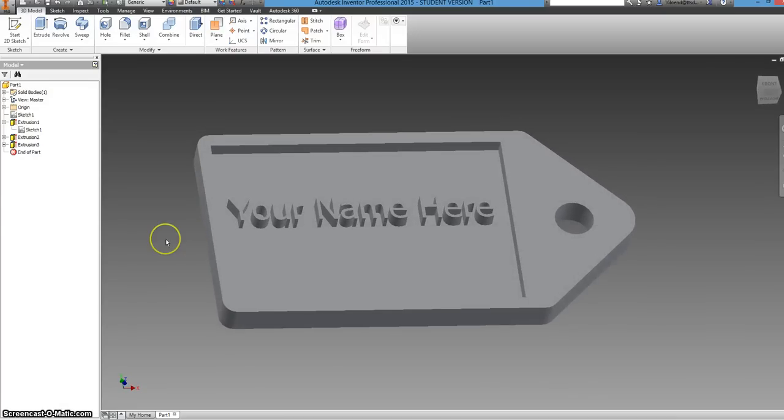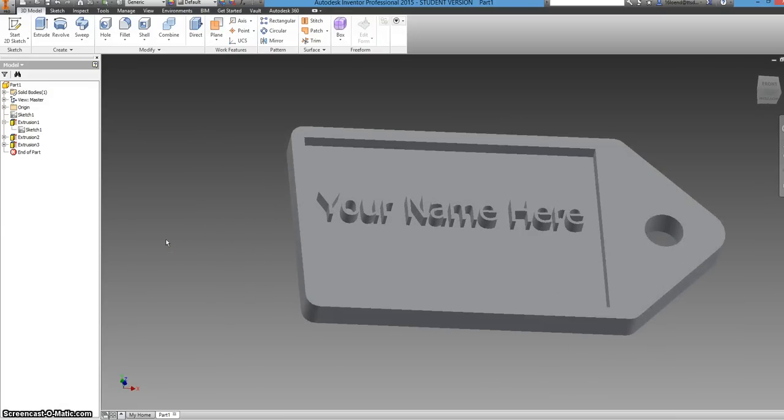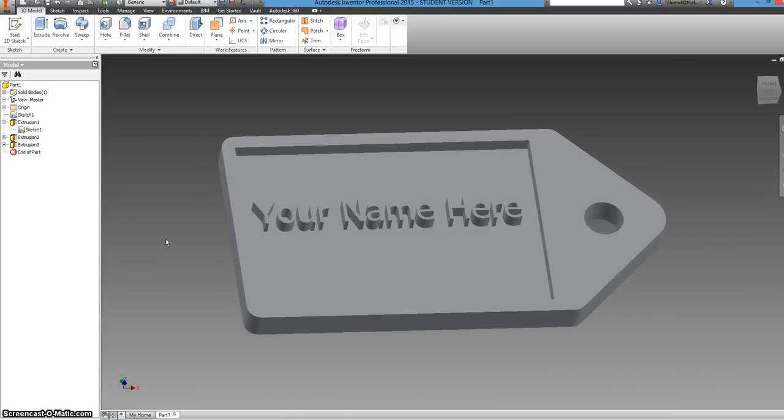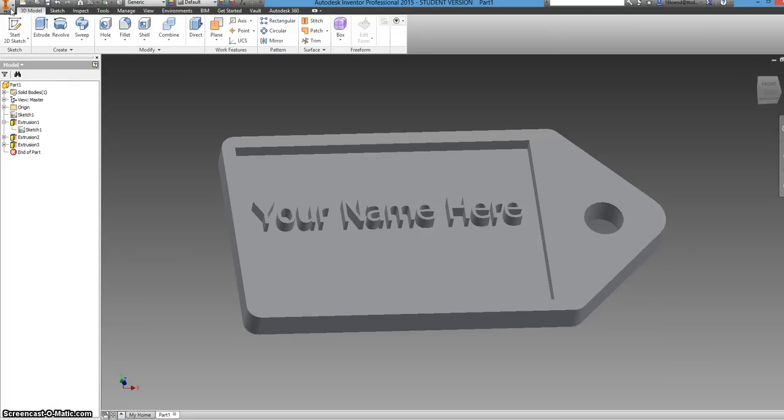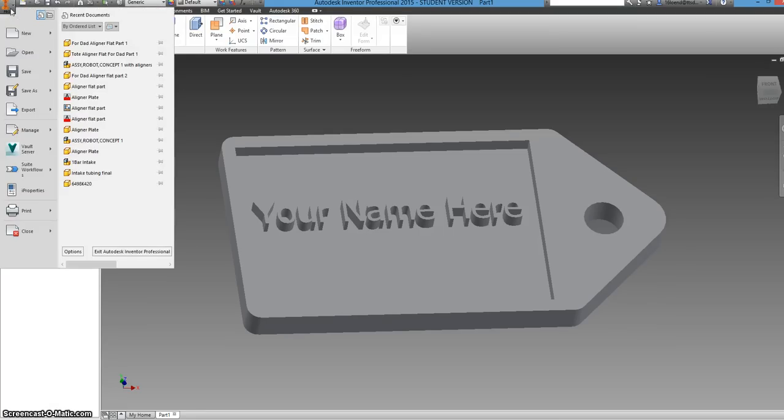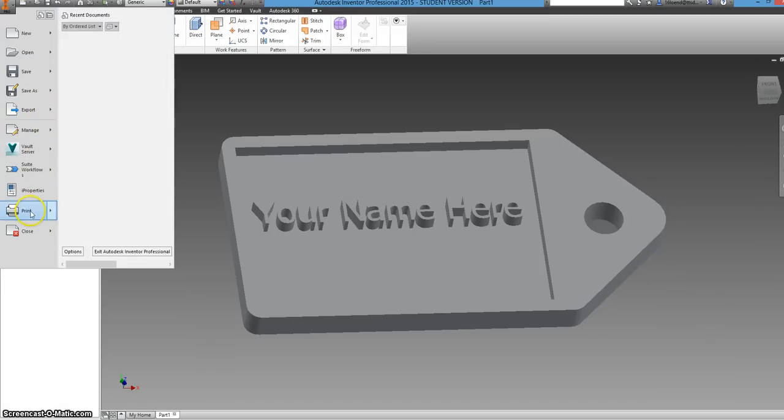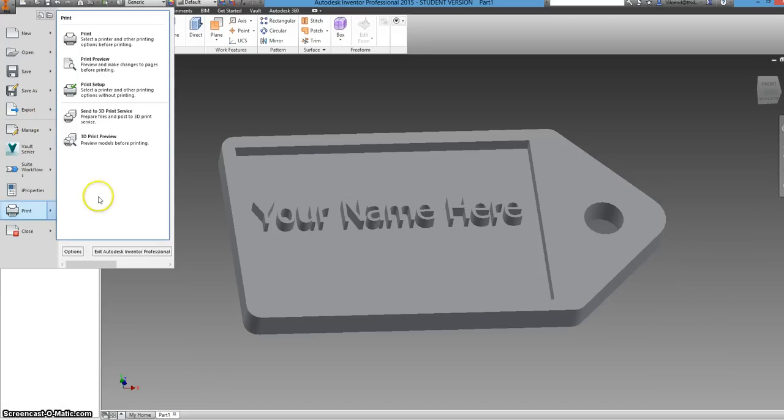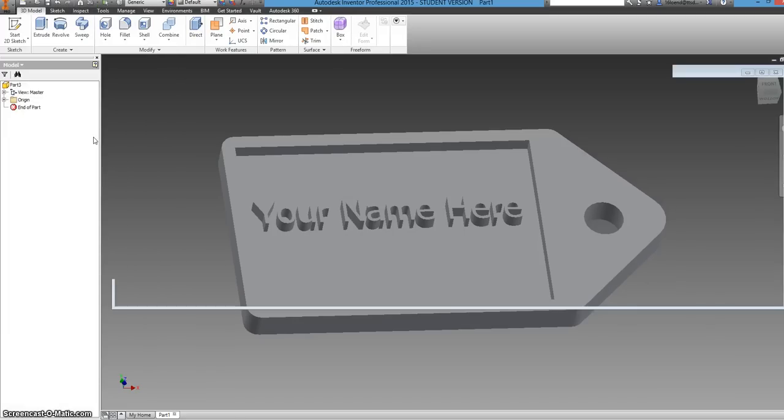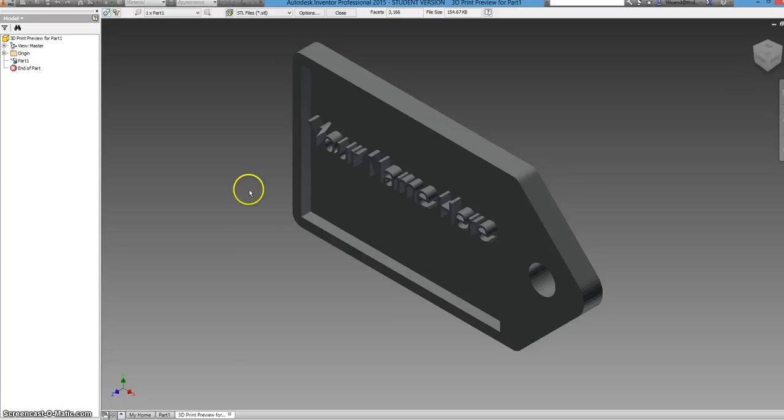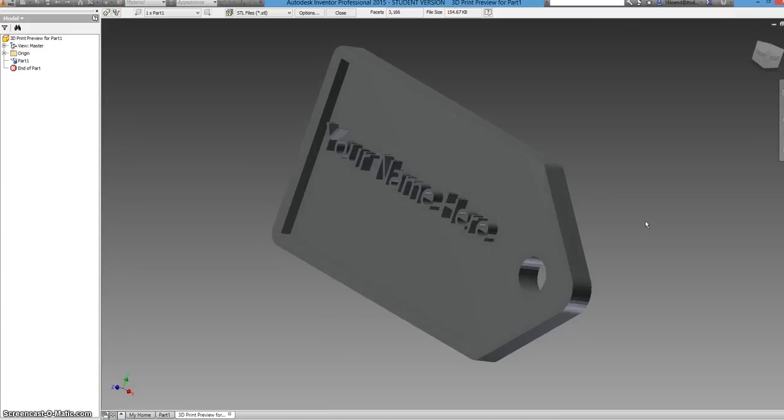But you guys will be 3D printing it on our 3D printer. So you guys, or not everybody will be using our 3D printer. But you can export it after you save it. You can not export it, excuse me. You go to print and then 3D print preview. Now this is just giving you a rough preview of how it's going to look.